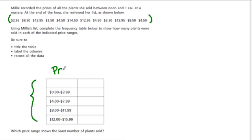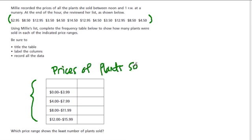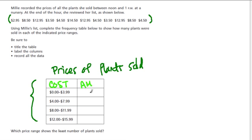So perhaps we can call this the prices of plants sold, because we're recording how many plants we sold and how much each plant cost. So here's the cost right here. You want to label that. And here's the amount. This column right here will be the amount of plants we sold in each category.